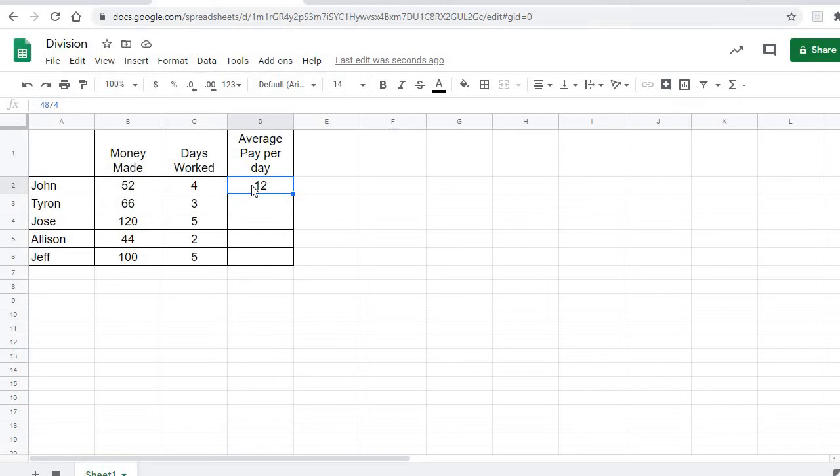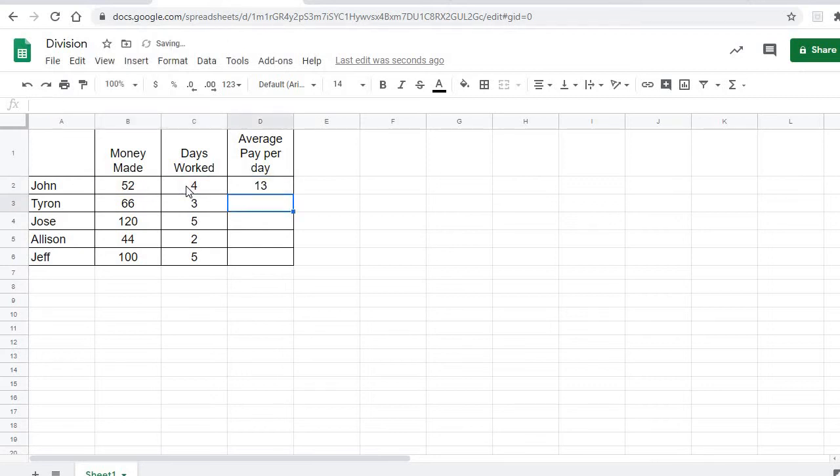So we're going to type equals, take this cell right here B2, and divide by the cell right here C2. We hit Enter and it gives us 13.